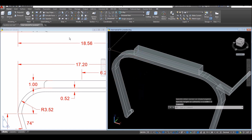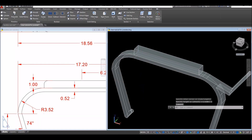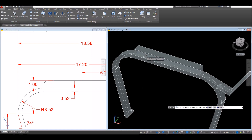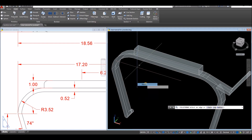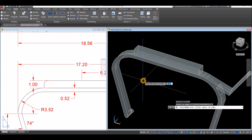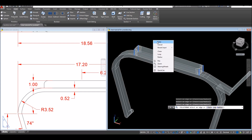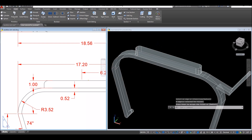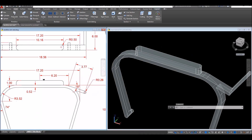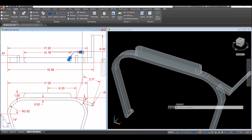Apply Fillet — go to Solid, select Fillet Edge. Right-click, select Radius, and the radius is 0.5. Enter and click this edge, this edge, this edge, and that edge. Enter twice. Let me check — yes it's 0.5. And this one here is also 0.5.